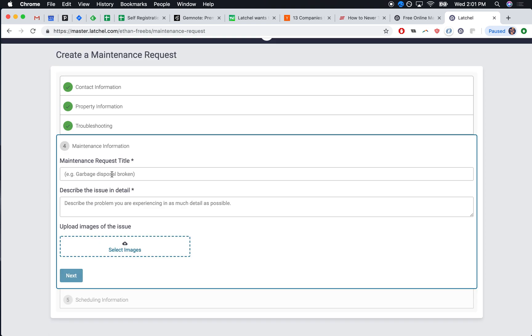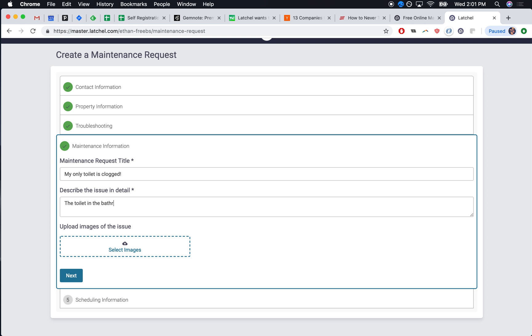Your tenant will put in a title for their request, a short description, and they can even upload images of the issue. Maybe we don't want to see an image of the clogged toilet, but for other cases that could be useful.